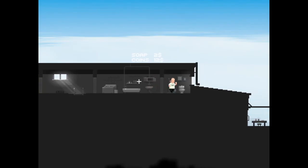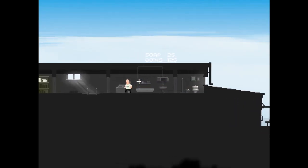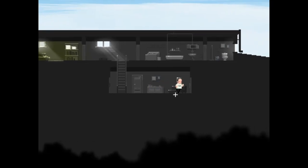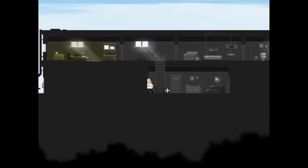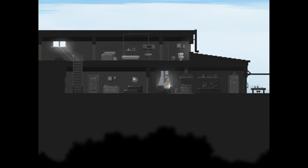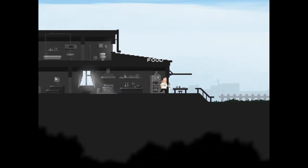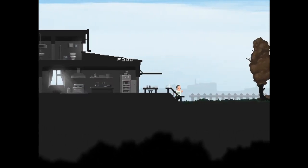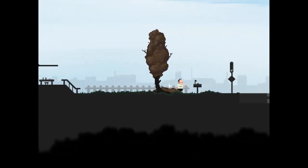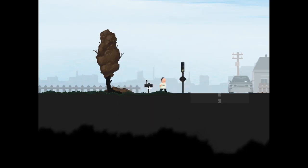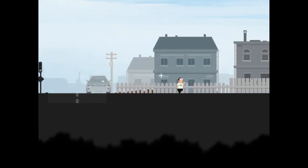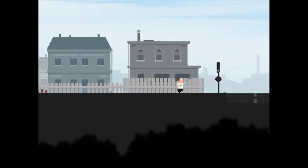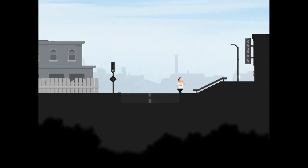Soap and coins, fourteen dollars. Can't go that way. Food, let's go then. All citizens age 16 and over must attend the annual second visitation drill at the local response center. Next drill is scheduled for Friday. Administration of arm and white. So this is a side scroller platformer game.